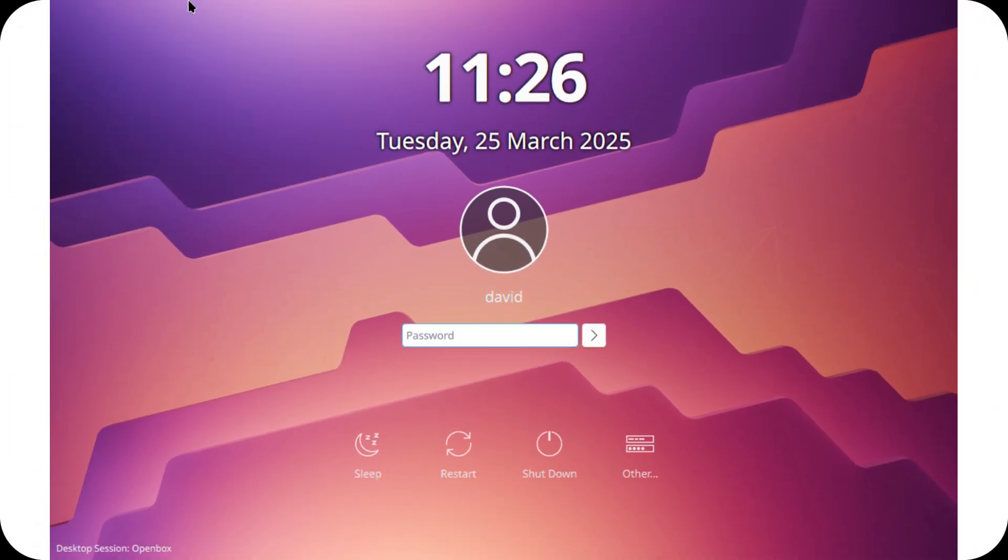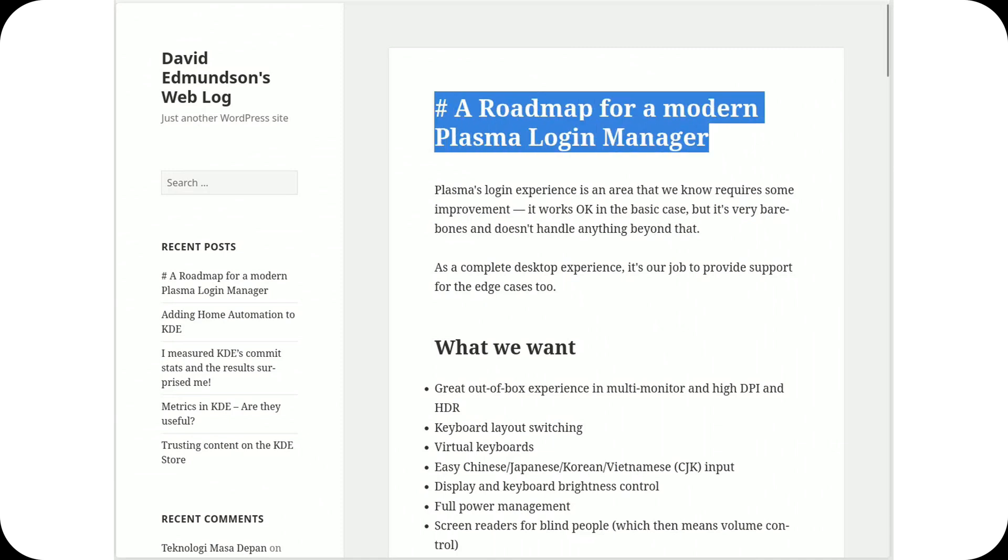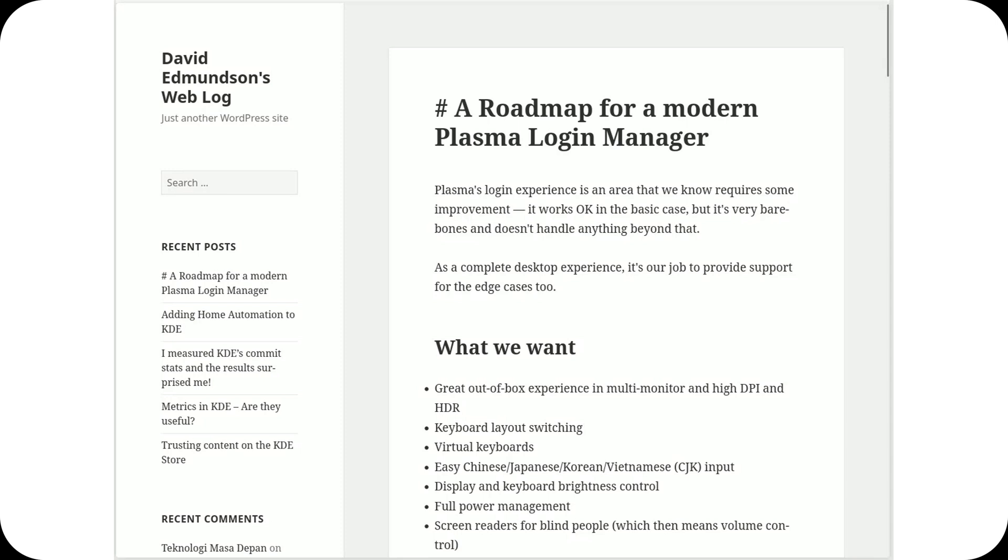KDE Plasma has decided it's time to rethink the way we log into our desktop. David Edmondson, a long-time KDE developer, has made it clear it's time to move beyond SDDM, the login manager Plasma has relied on until now.